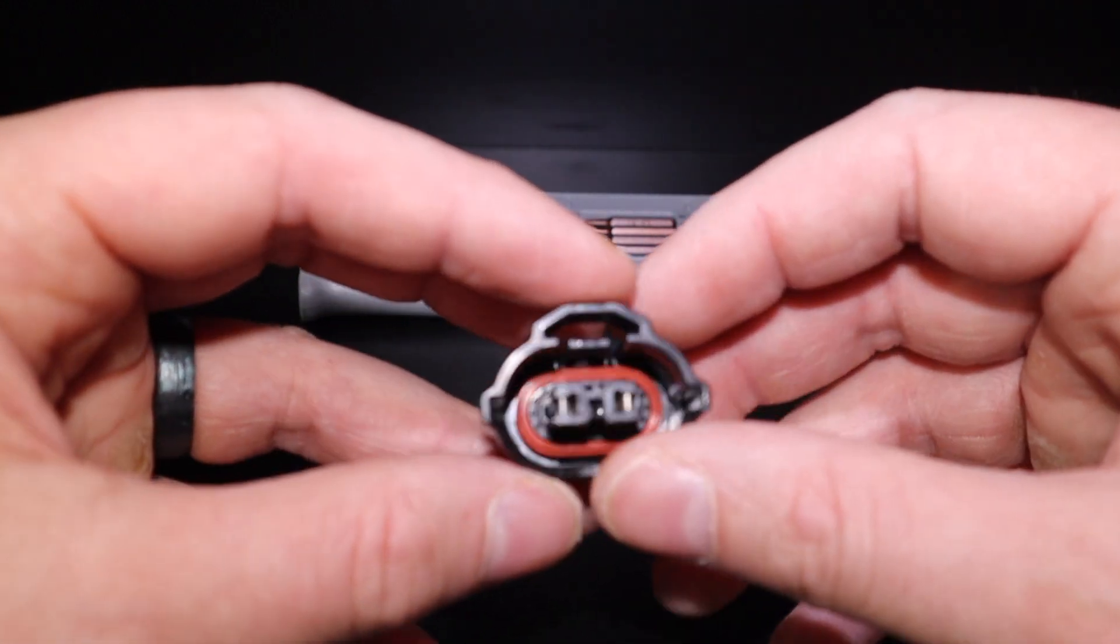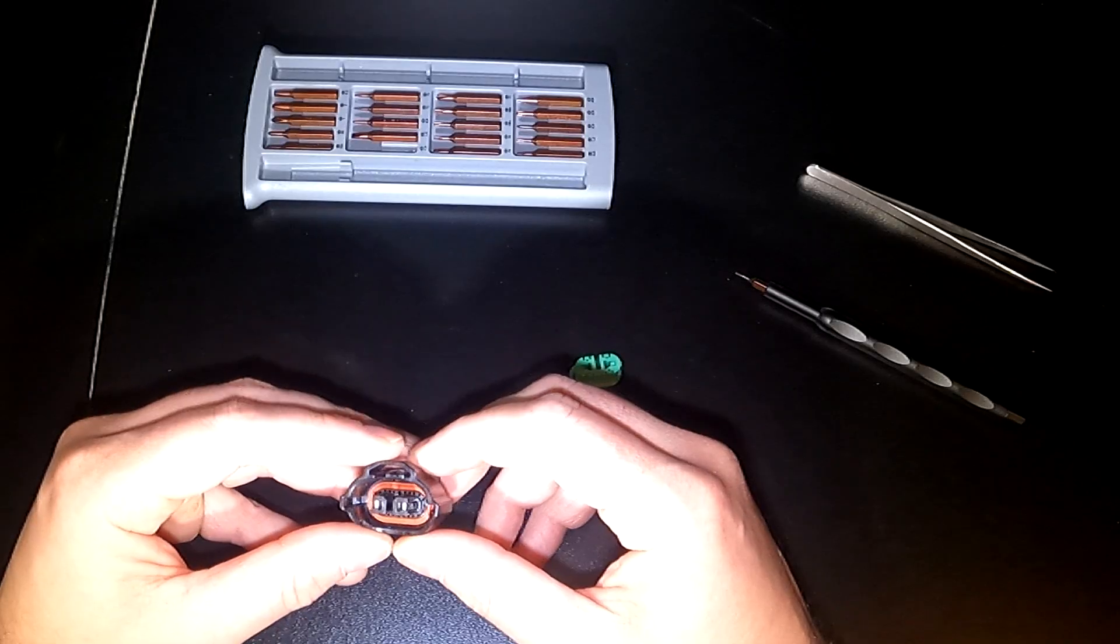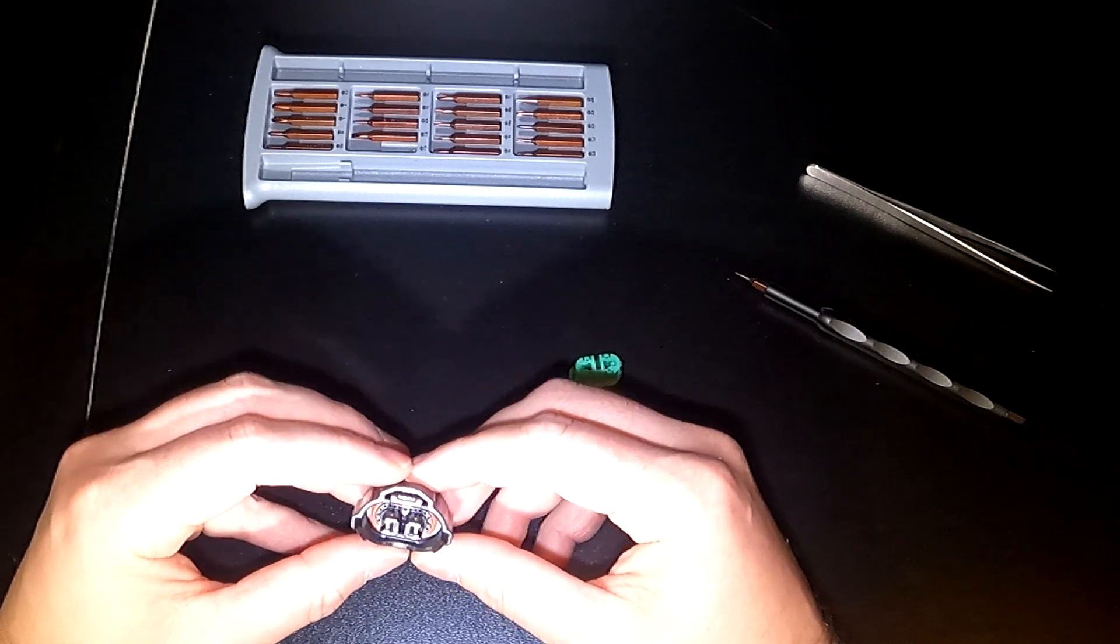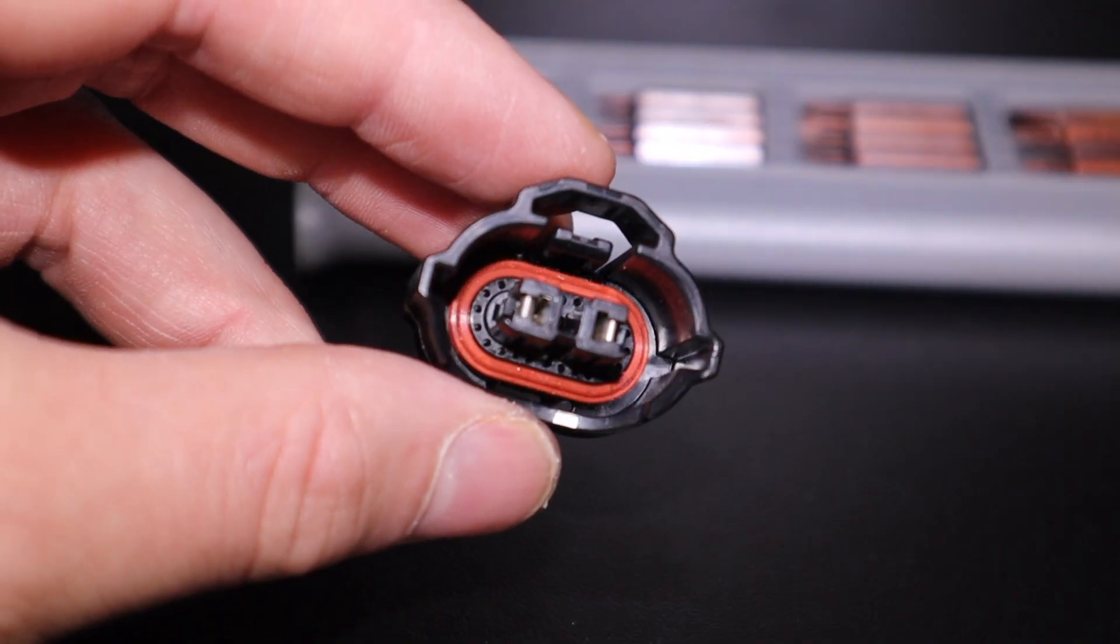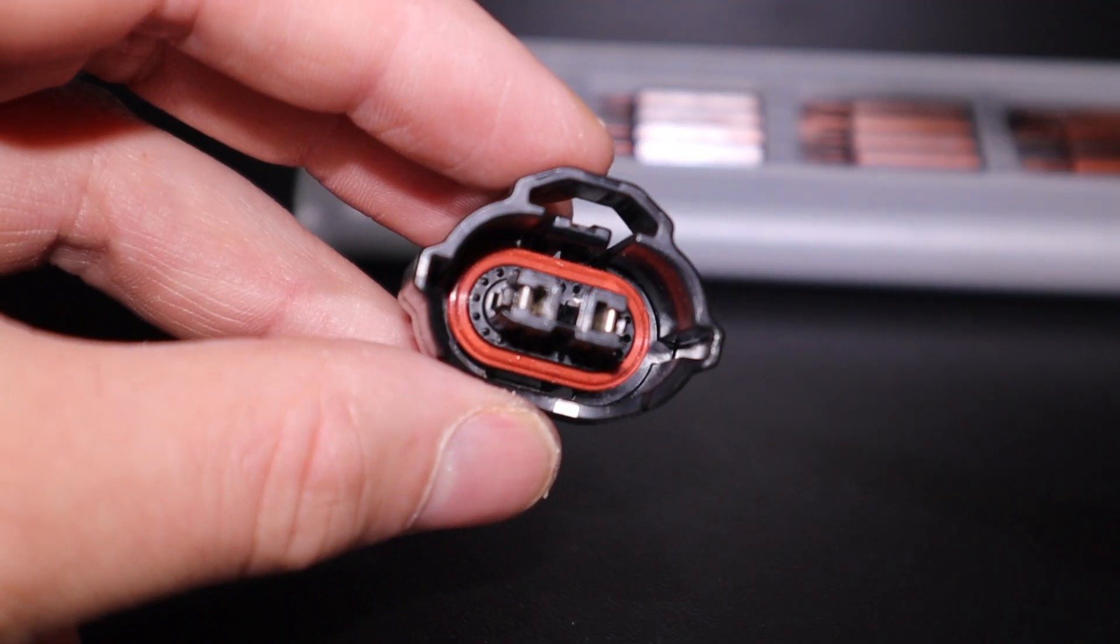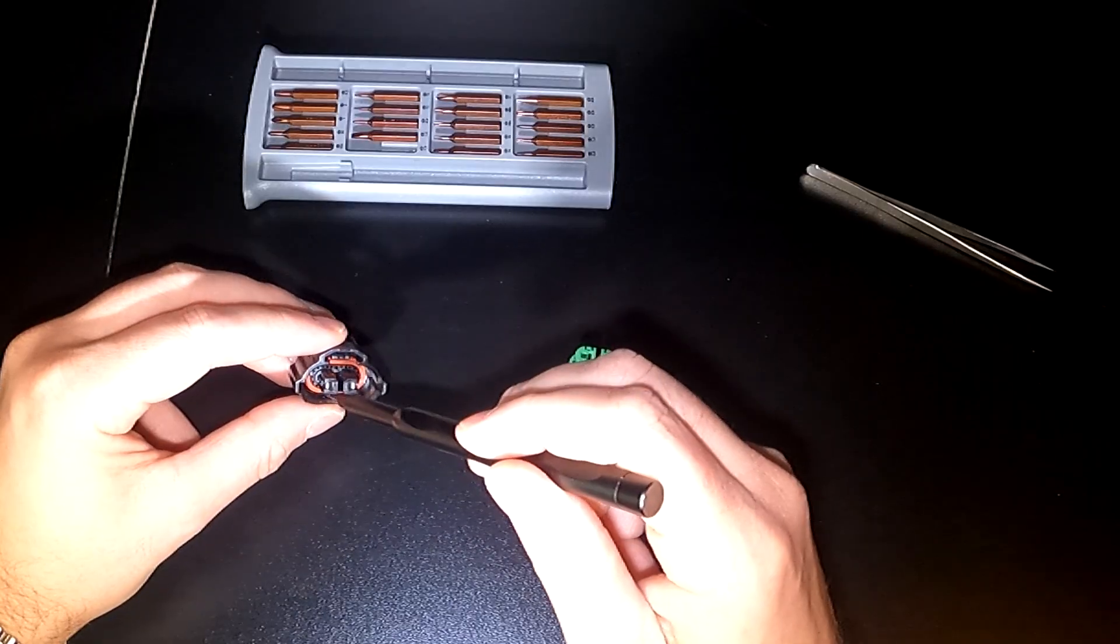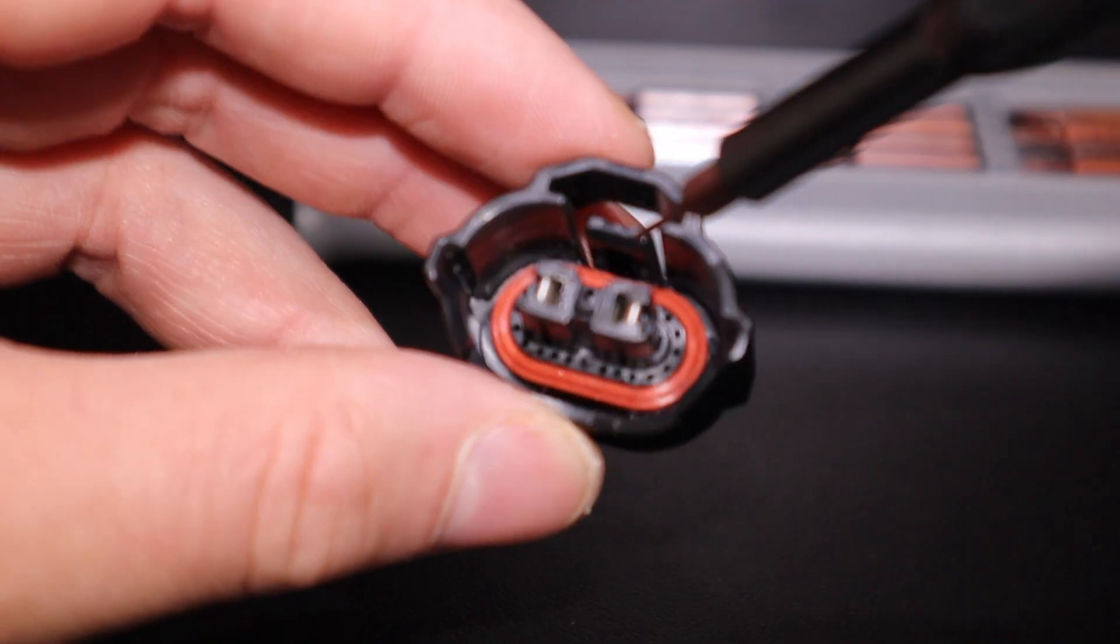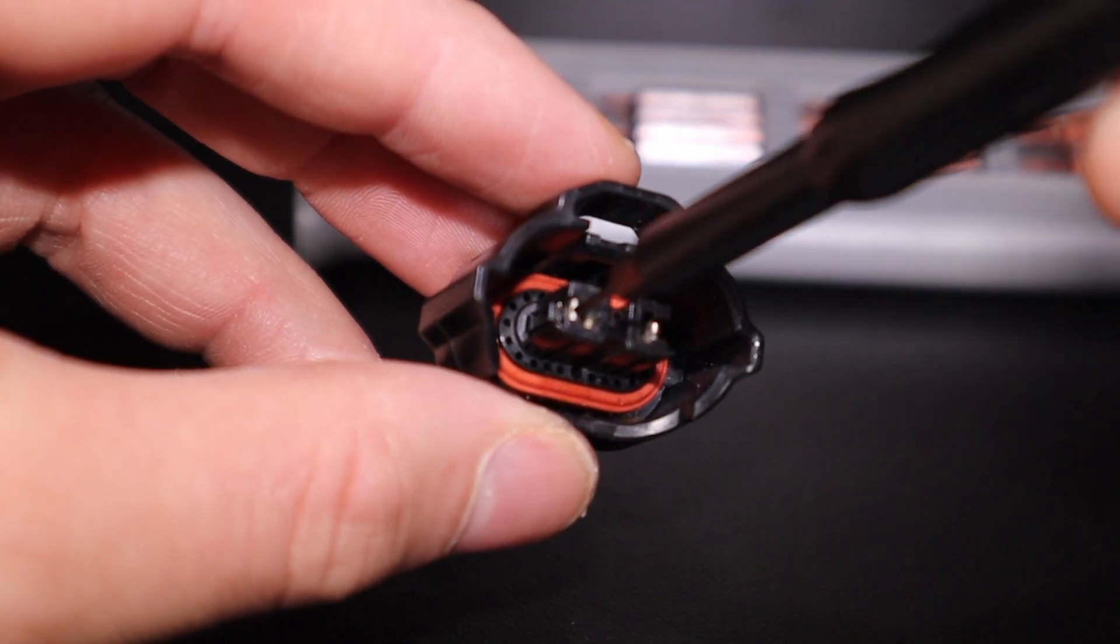And once I have it off you can see the catches of the pigtail front and center. And what I mean by catches are going to be these little small plastic holders right on the side of the connector.